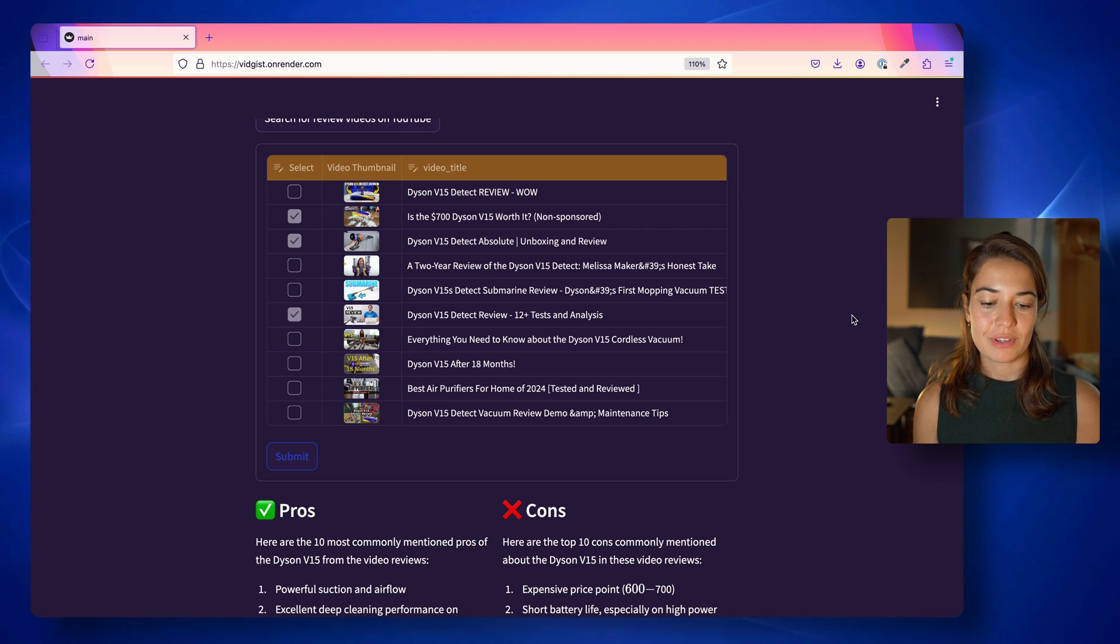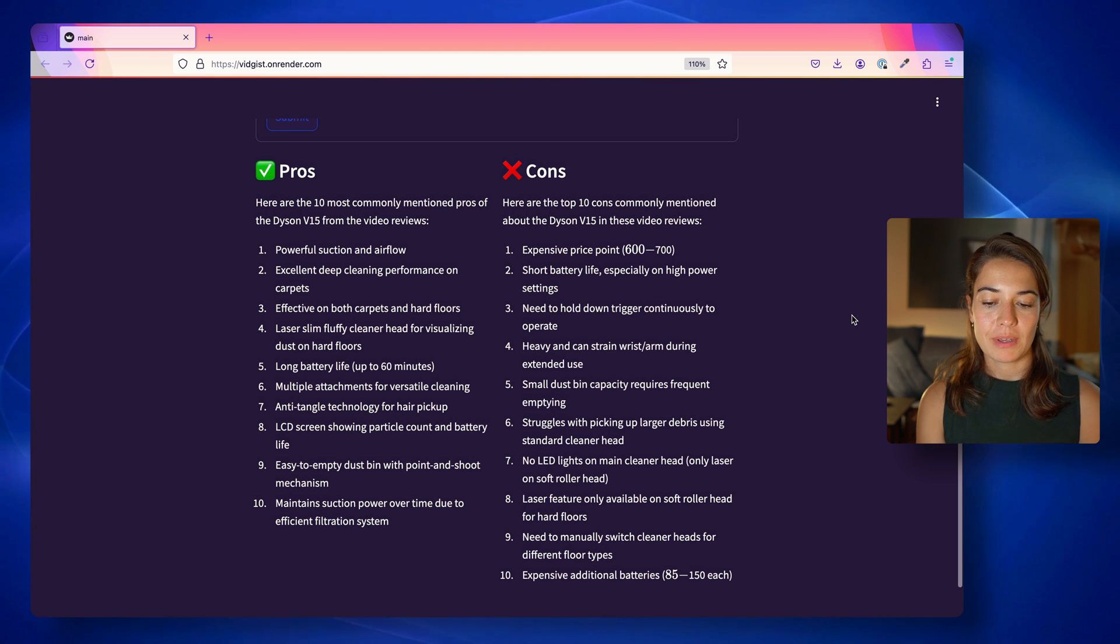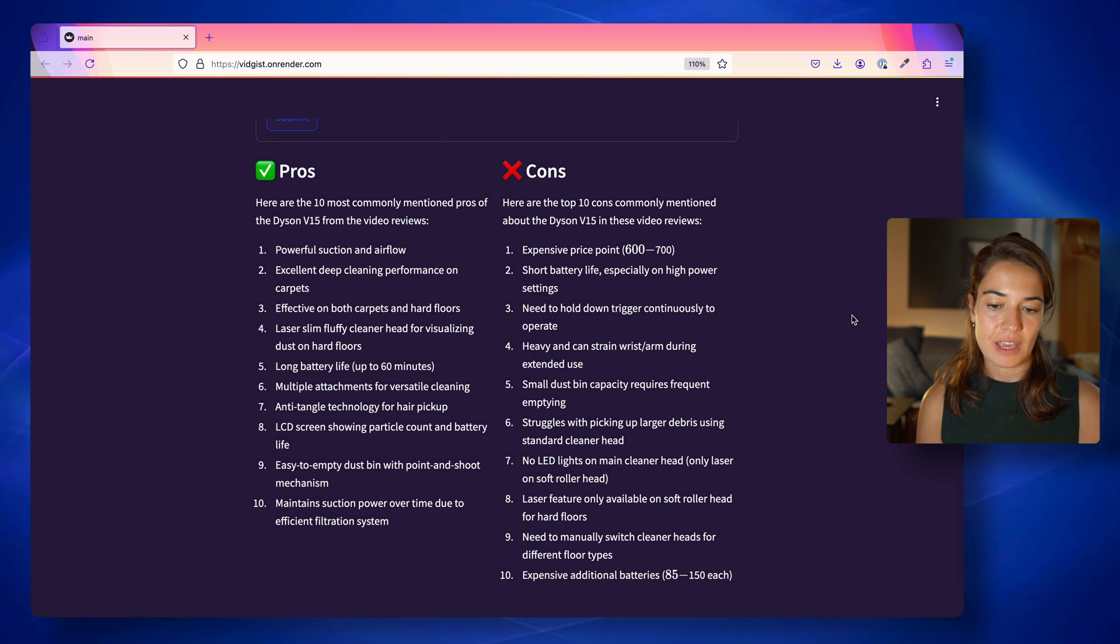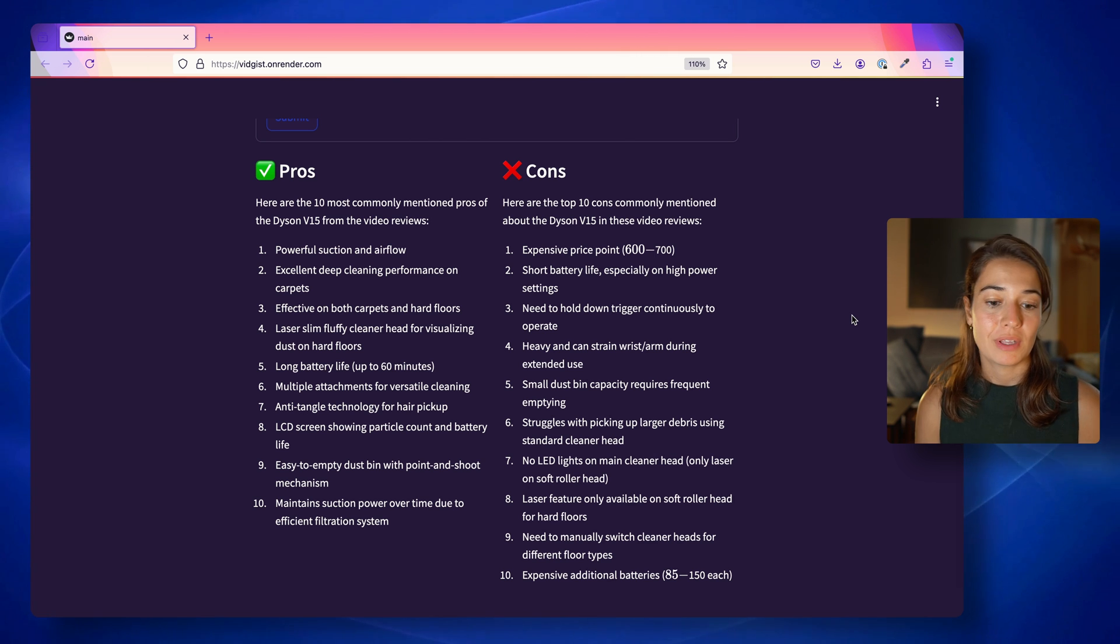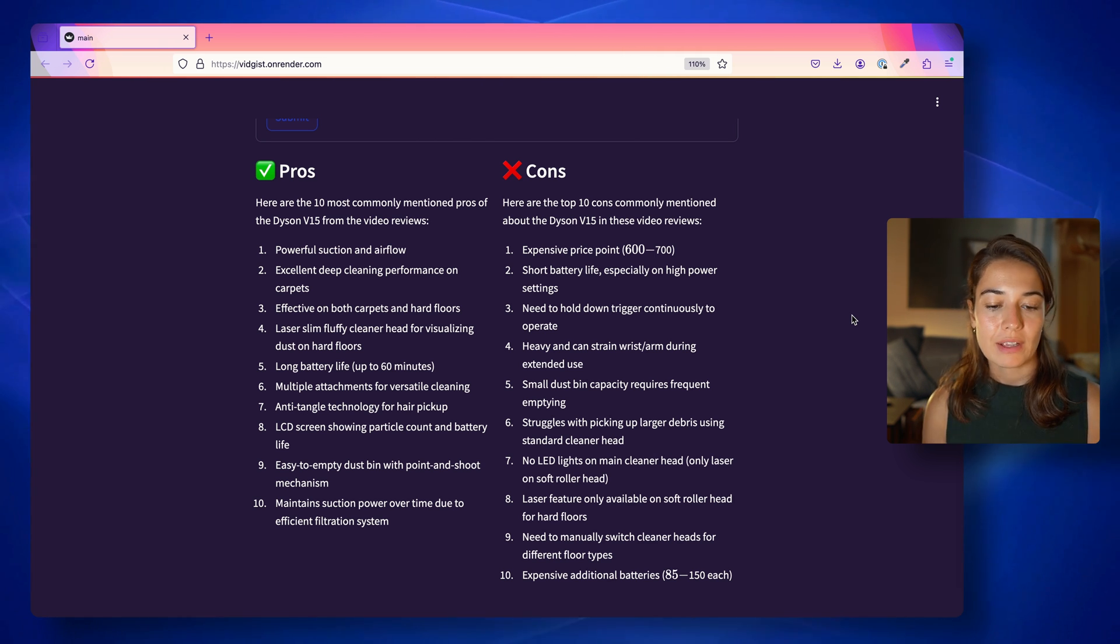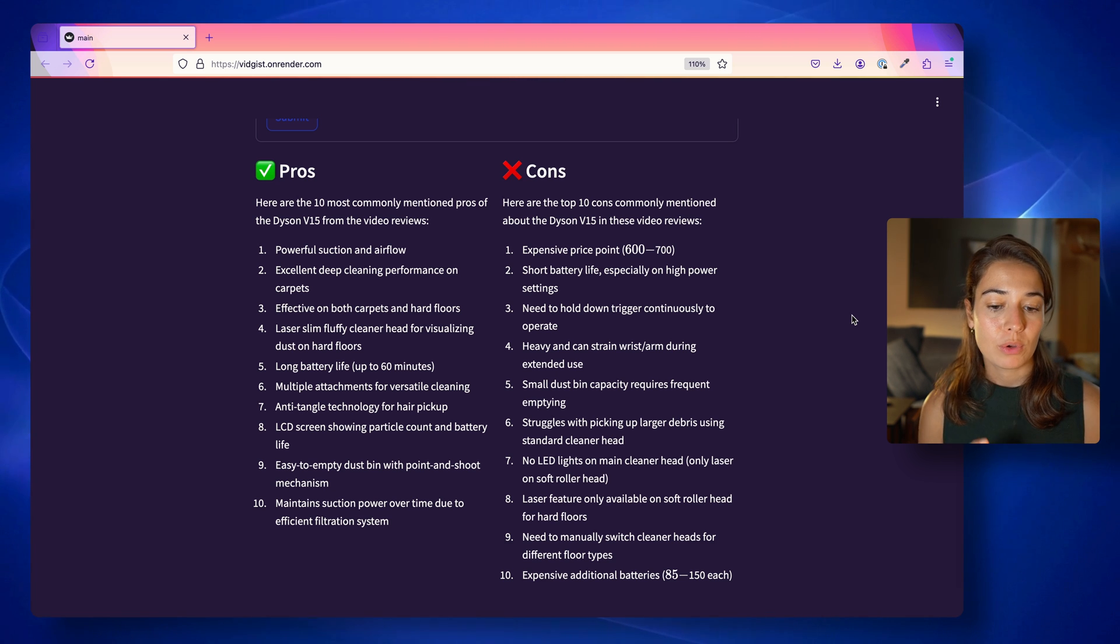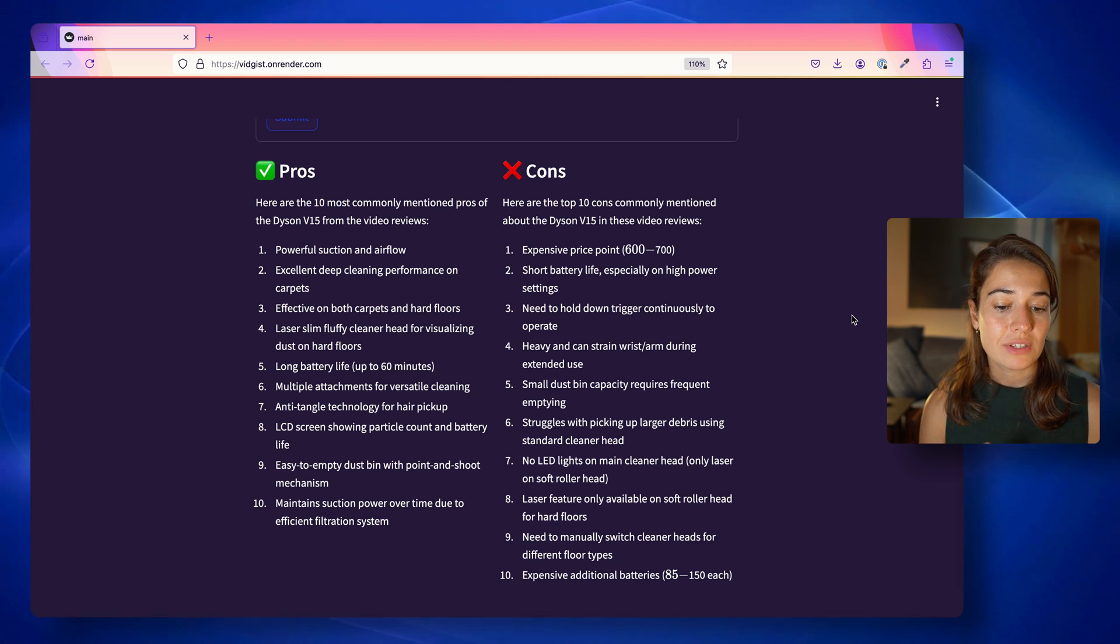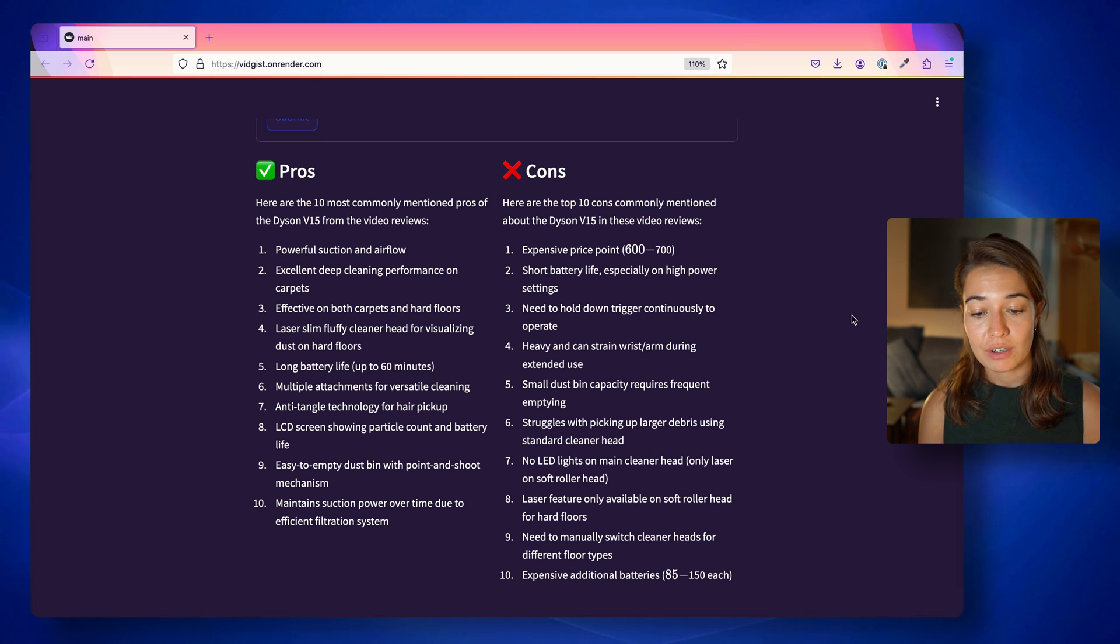And after Lemur is done running, we get a nice pros and cons list. Because we wanted 10 of them, we get 10 pros and 10 cons. For example, for the pros for Dyson V15, which is a vacuum cleaner, you get powerful suction and airflow, excellent deep cleaning performance on carpets, effective on both carpets and hard floors, laser slim fluffy cleaner head for visualizing dust on hard floors.